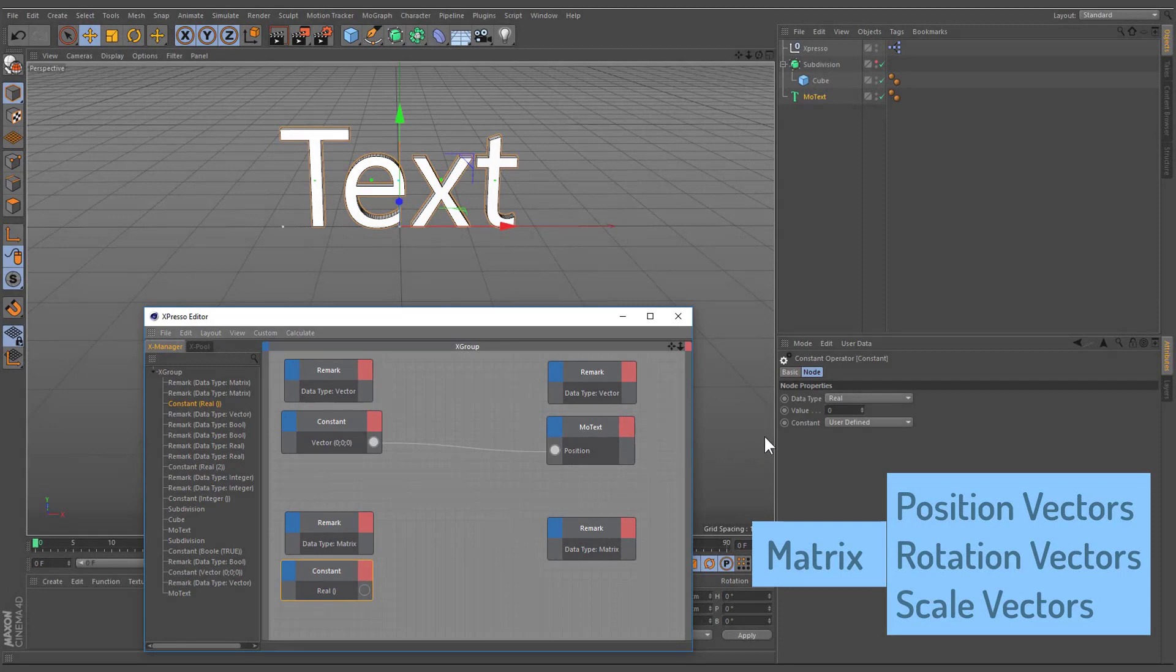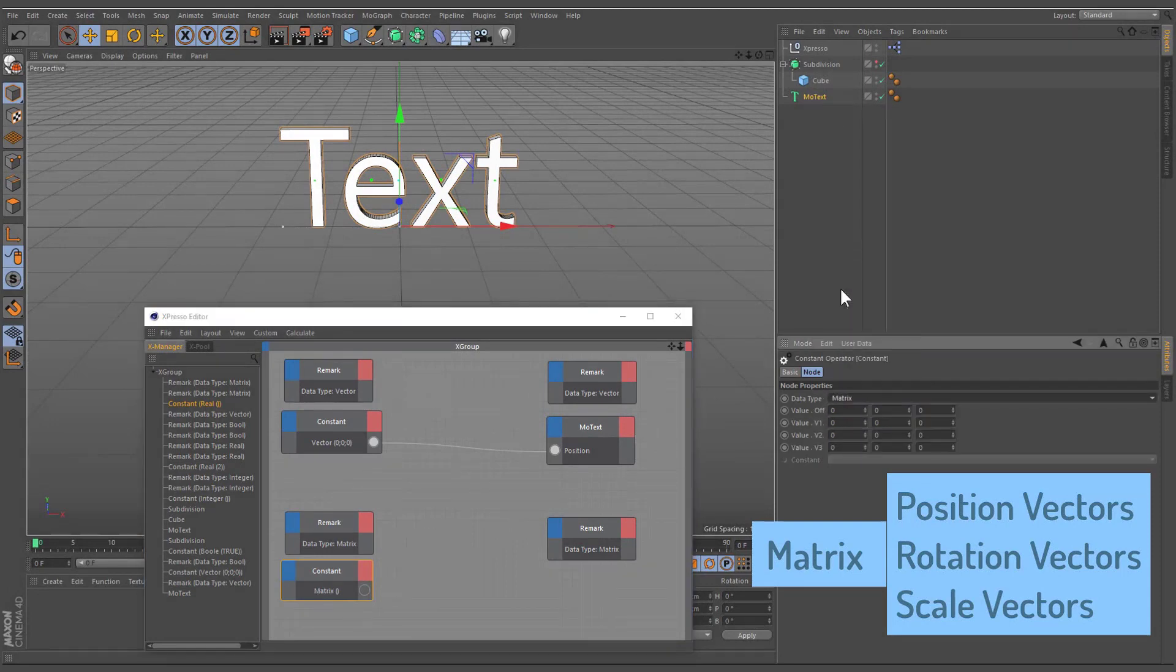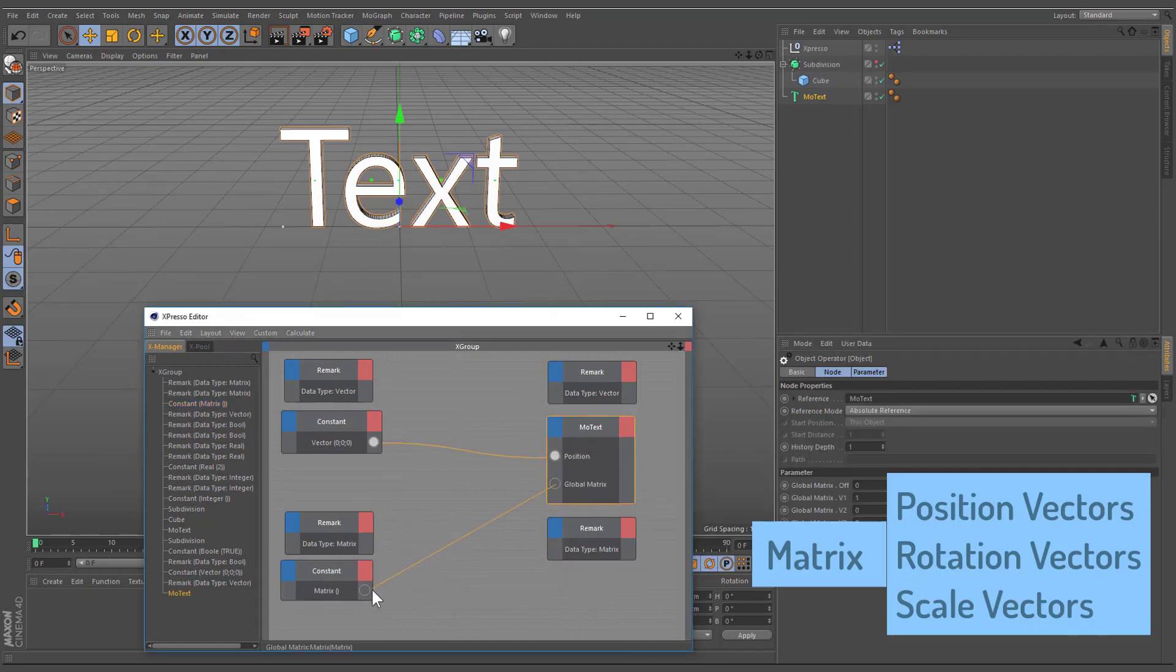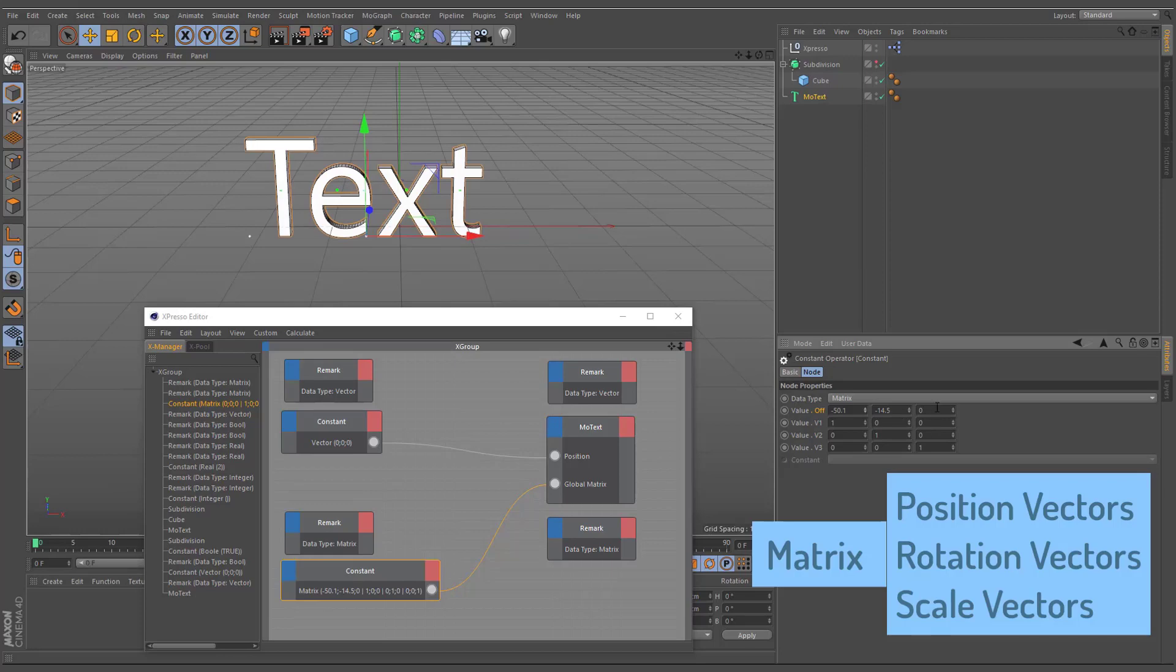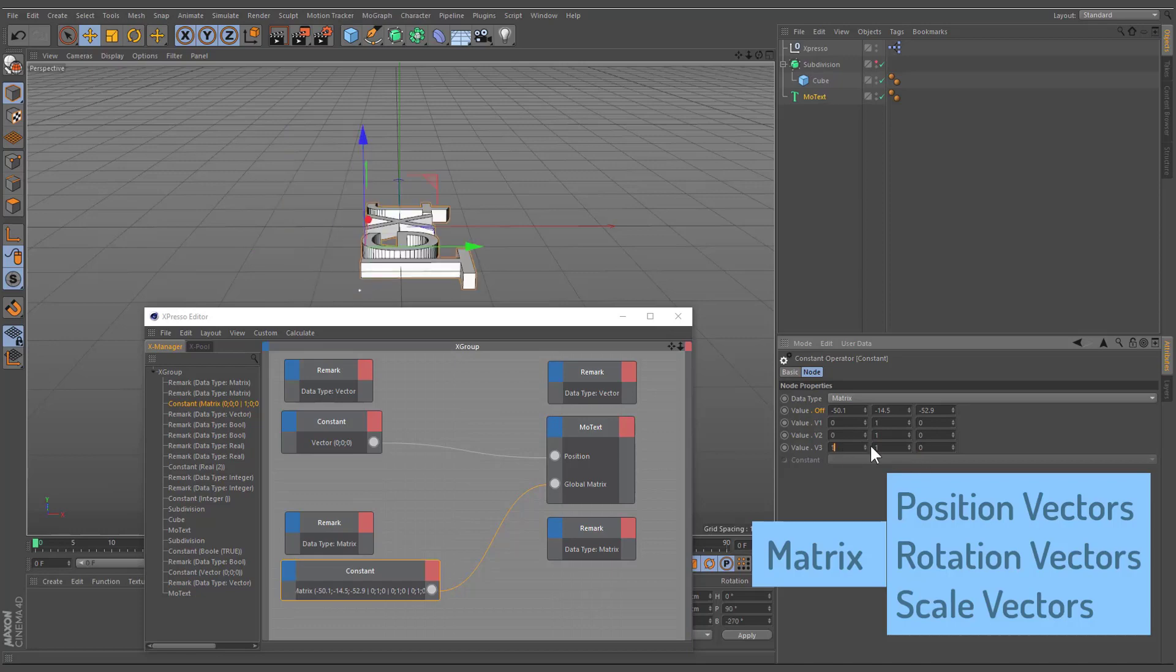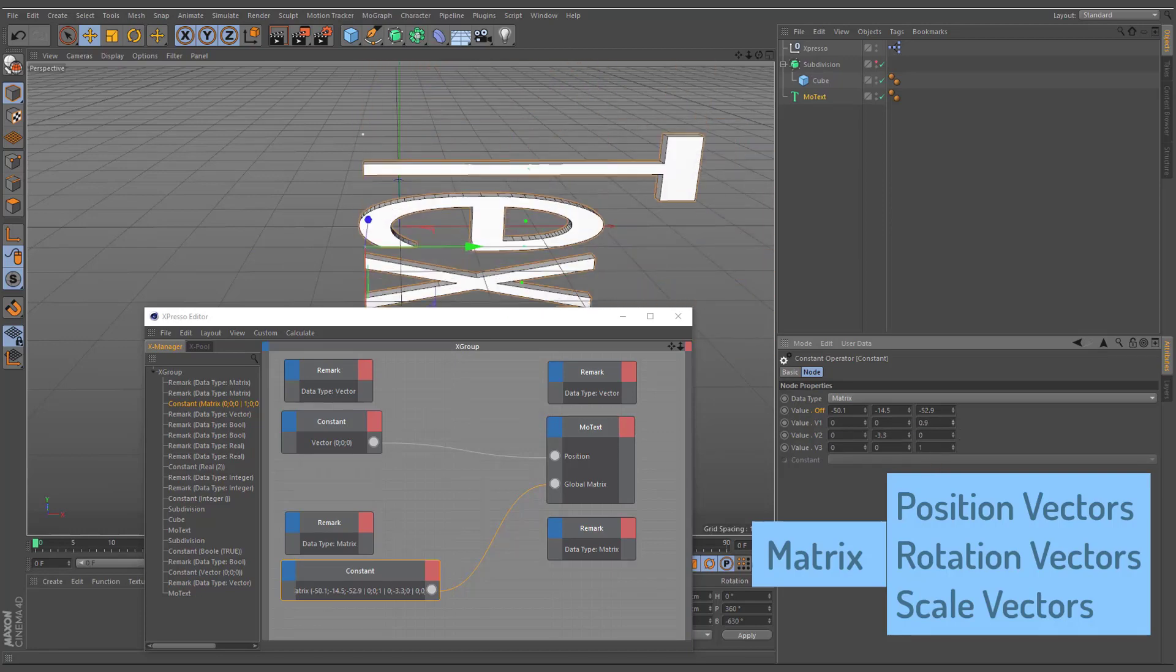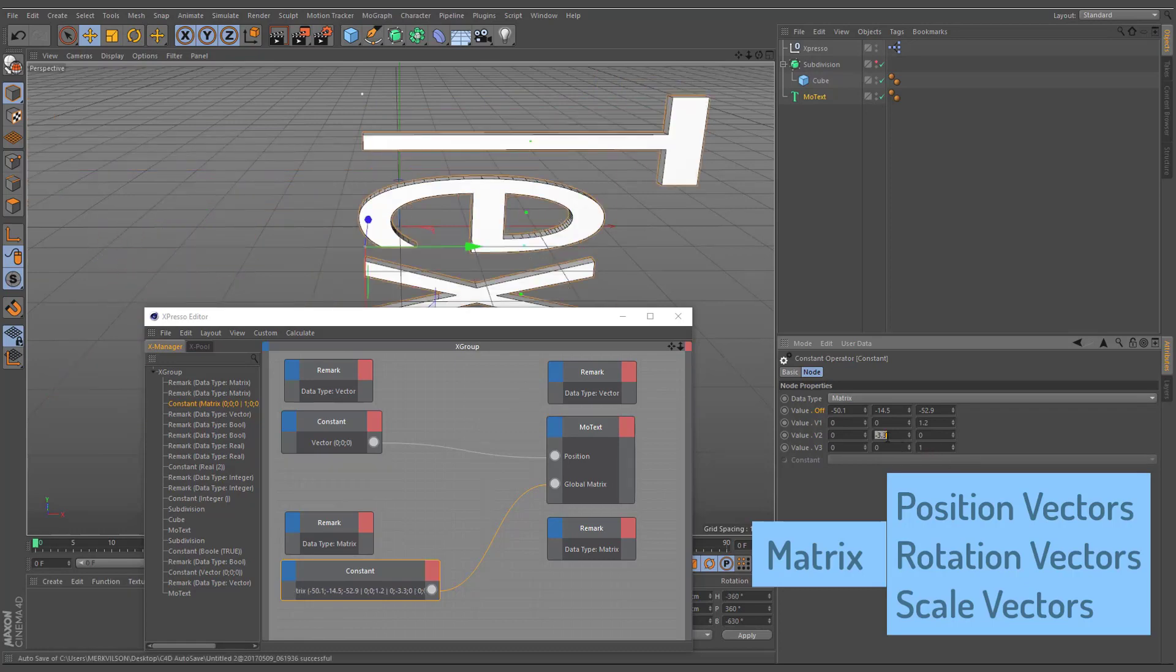A matrix is a group of vectors, such as an object's global matrix, that contains the object's position vector and three vectors for each object axis. The axis vectors represent not only the direction of the object but also its scale. The scale is defined by the length of each axis vector. Therefore, the global matrix gives you access to the object's position, scale, and rotation.